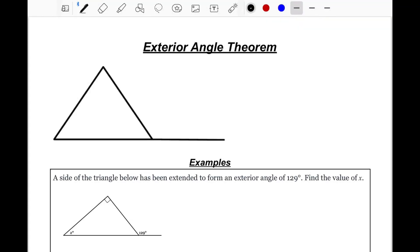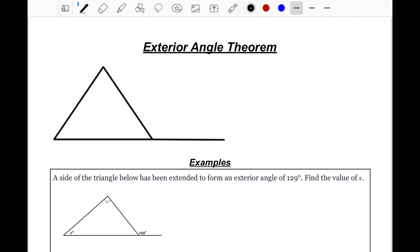Welcome back to our next set of notes dealing with the Exterior Angle Theorem. We're talking about exterior angles on the outside of a triangle. What's different about this triangle is that now we have an extension that comes out from the triangle, and that extension actually helps form the exterior angle. We're going to label that point as E, so angle E is going to be our exterior angle.